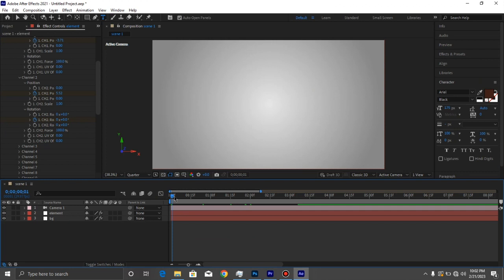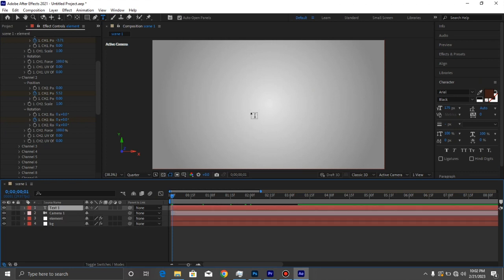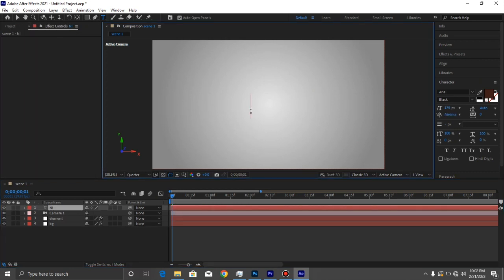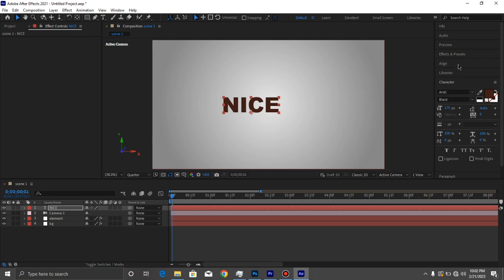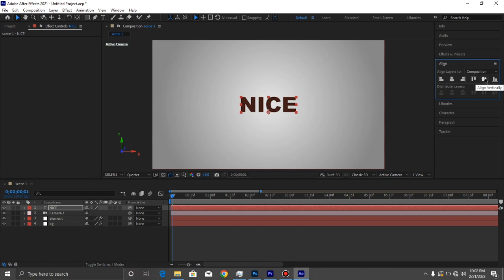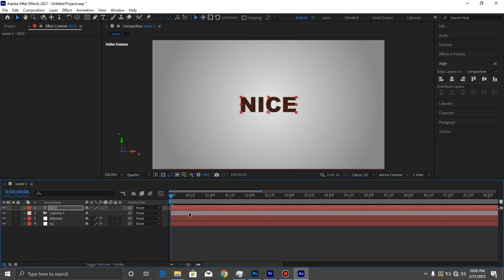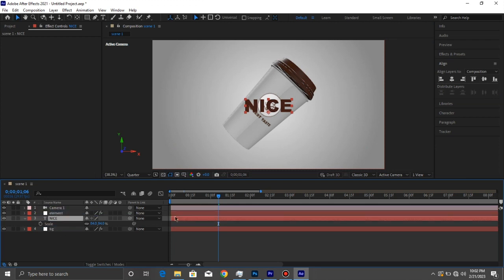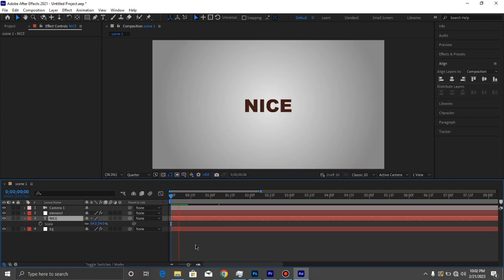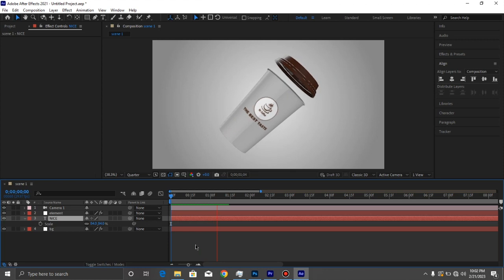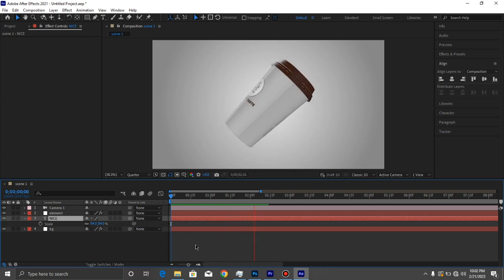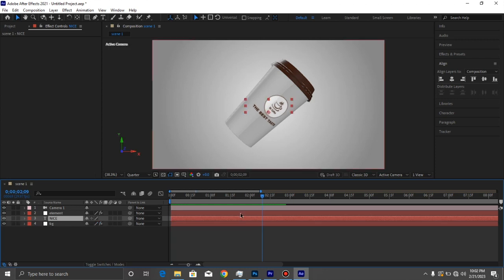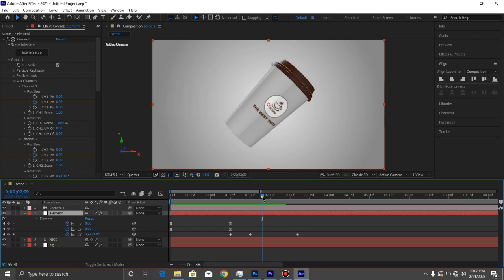I'm just going to add a text right at the beginning. I'm going to add a text, align it at the center of our comp. Just scale down the text and move it behind the element layer, so the bottle would fly in and actually close up the text as so and rotate.